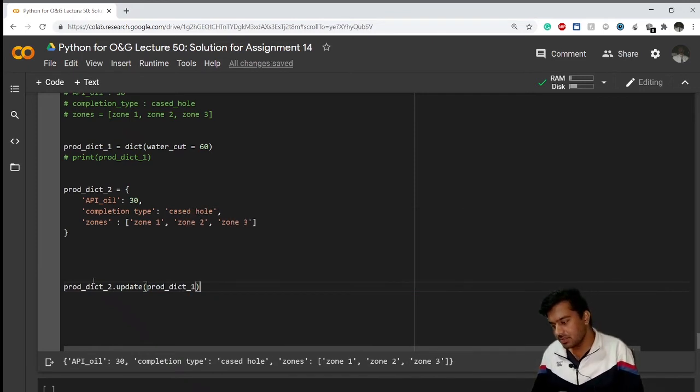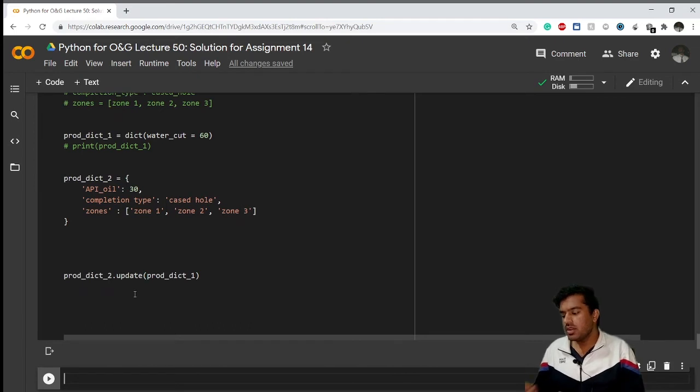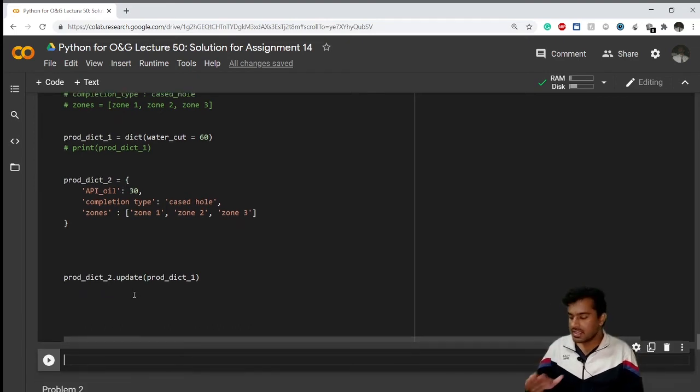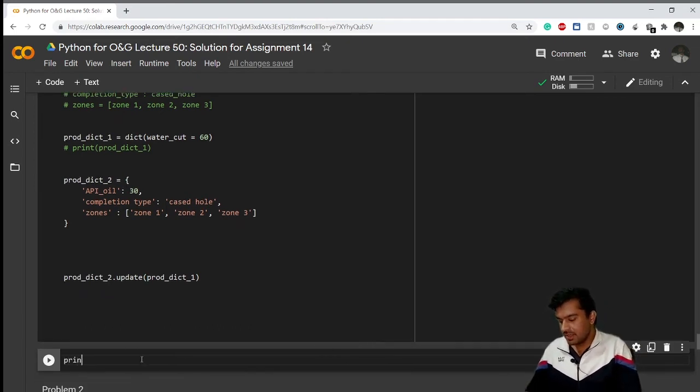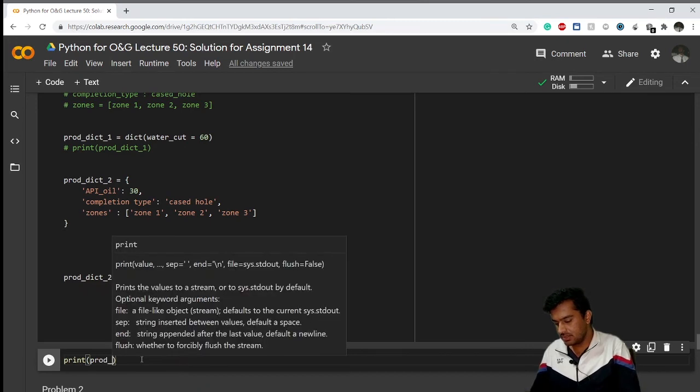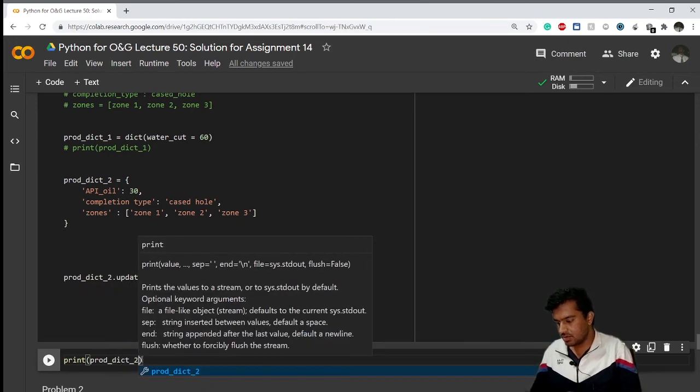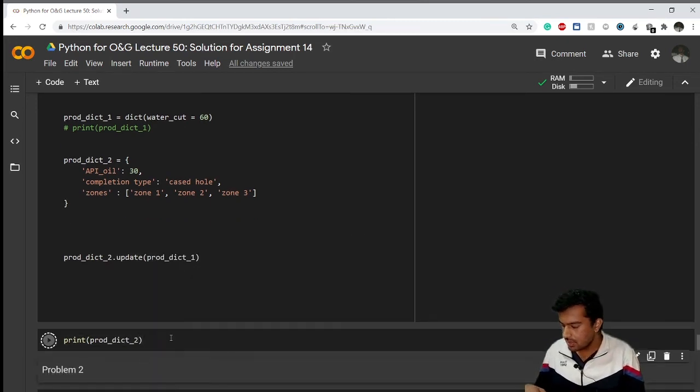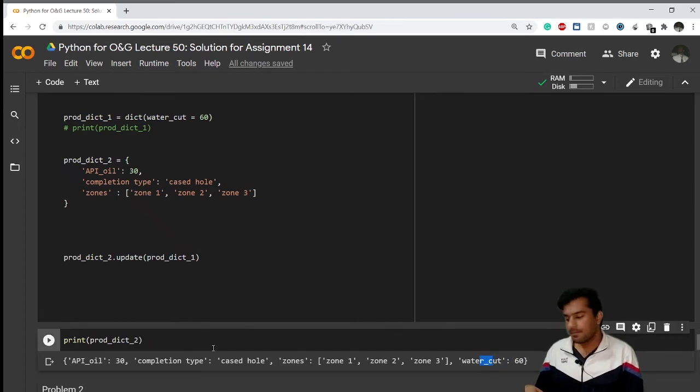If I execute the cell, it has been updated. If I want to check it, I can check it here: prod_dict_2. You can see water_cut has been added.